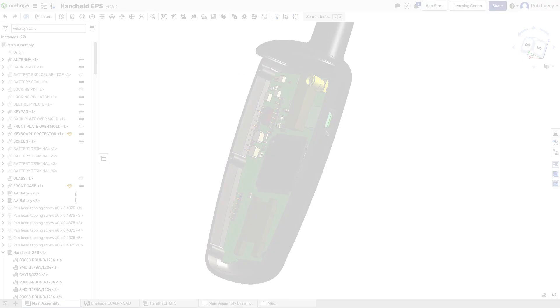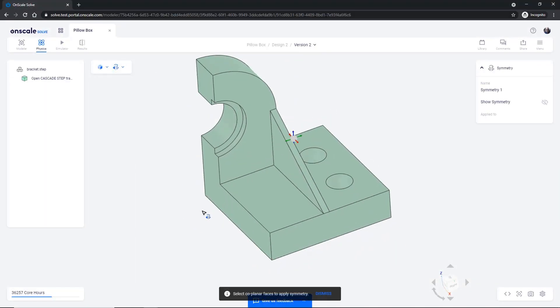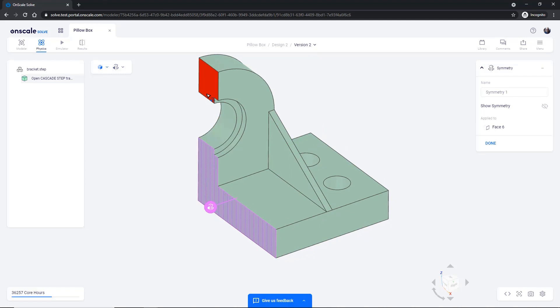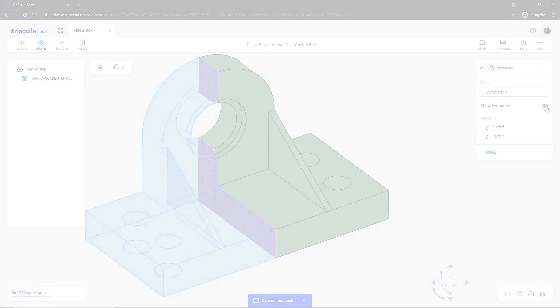And all of this is presented in an intuitive interface that works seamlessly with Onshape. That's why we're pleased to offer these two products together for the first time. Onshape professional and enterprise subscribers now get 500 core hours in OnScale as an added benefit to their subscription.